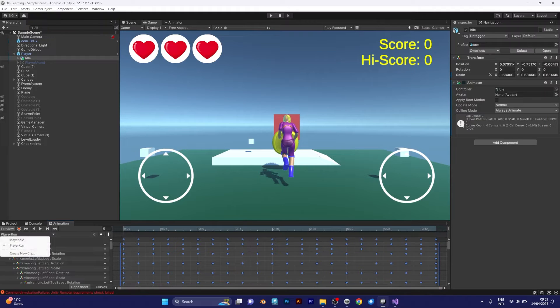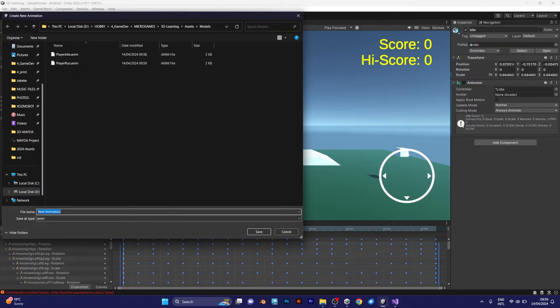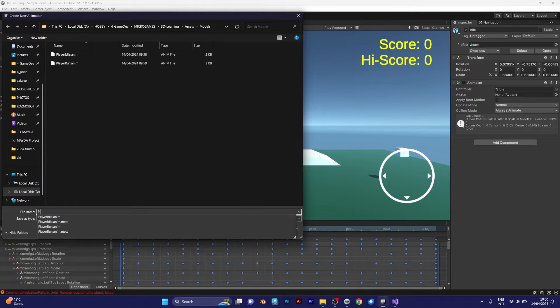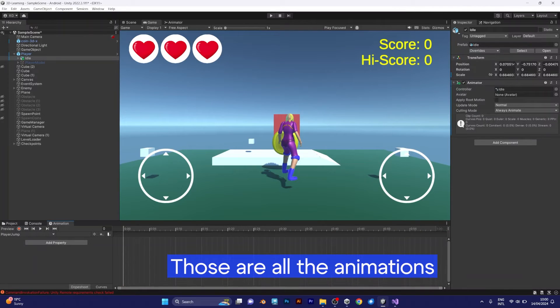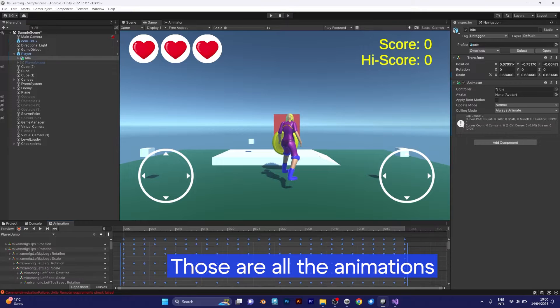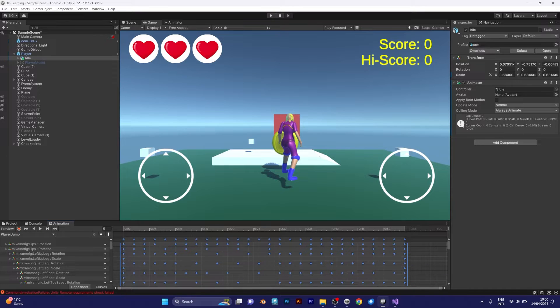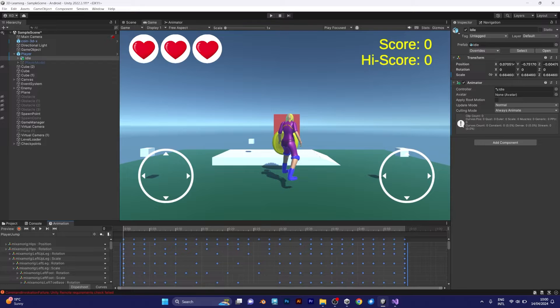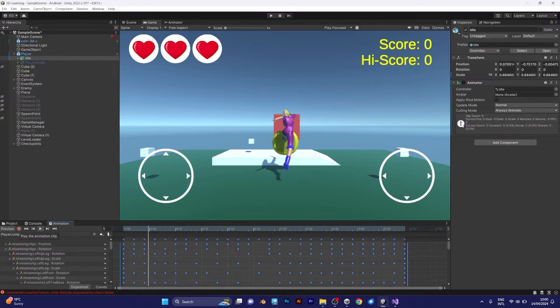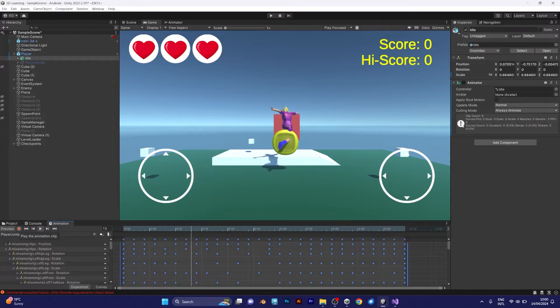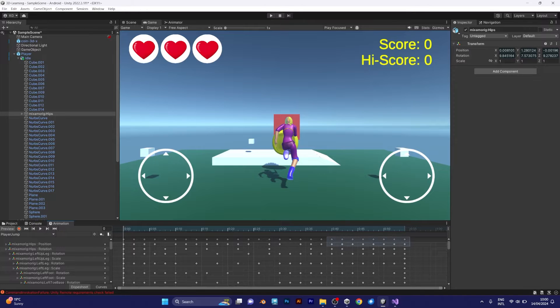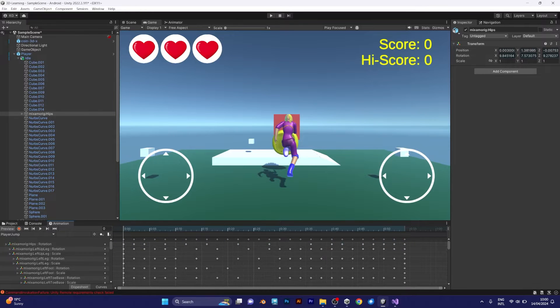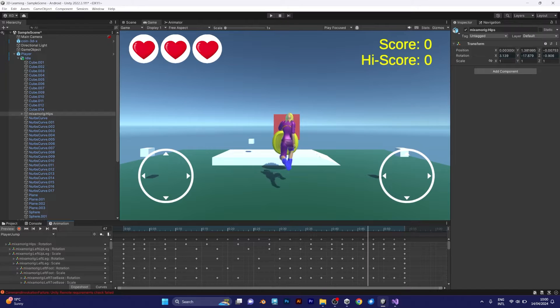Now I need the jump animation. Name it player jump. The actual reason why I am copying the clips is because I imported my 3D model into Mixamo and those animations are read-only. To prevent them from being read-only, I need to copy them and make a specific clip. I don't want my player to jump at a distance because we don't need that position. And this is how it would jump.